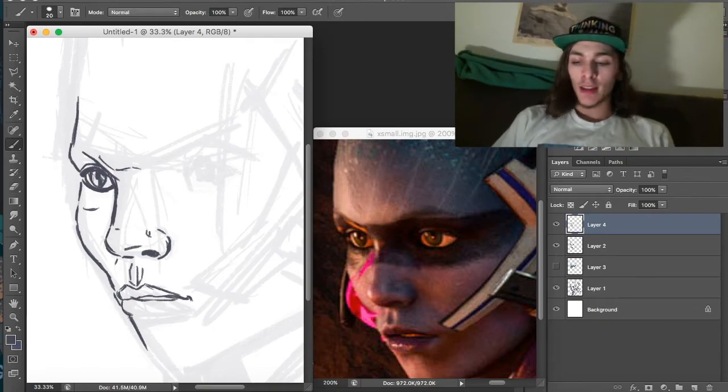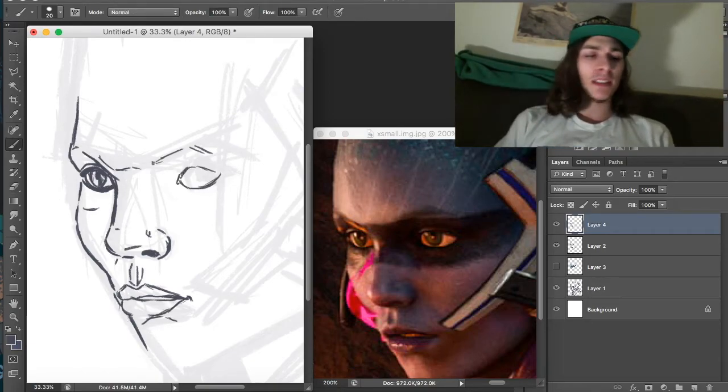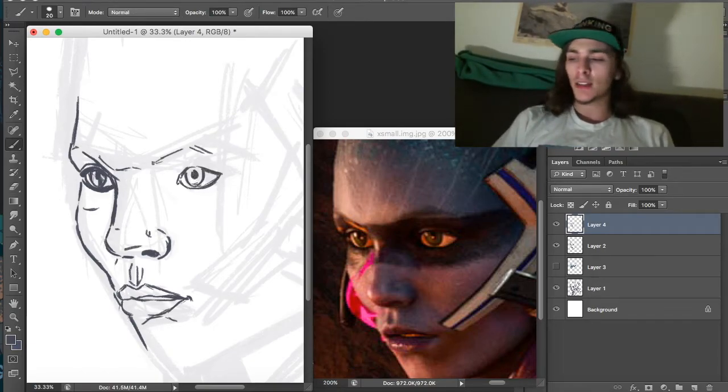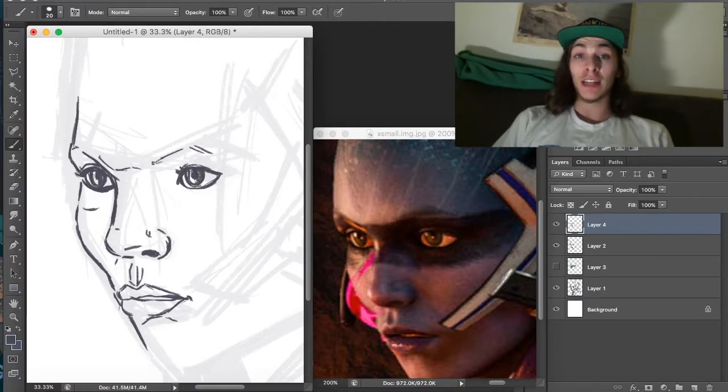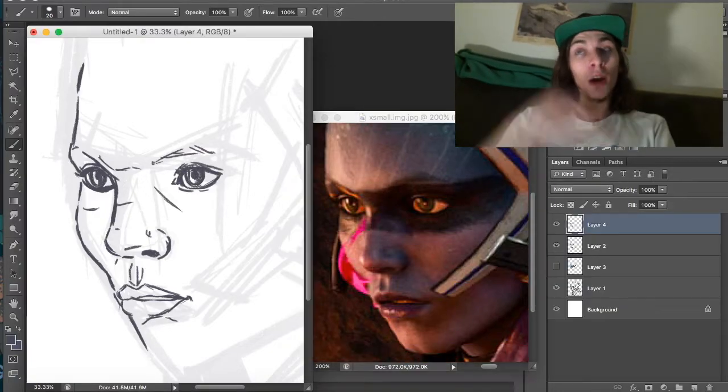But Mass Effect is a great series and there's been lots of ups and downs in the news about the new one, Andromeda. I'm still excited to get it. I do want to play it.